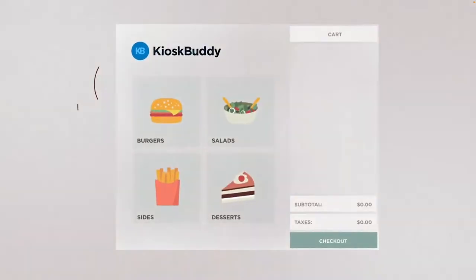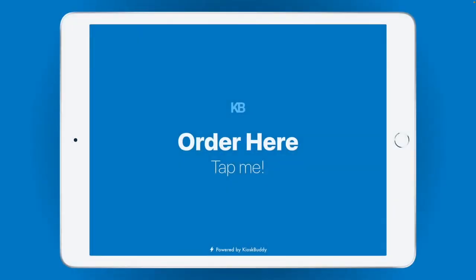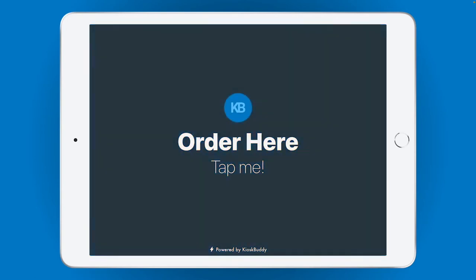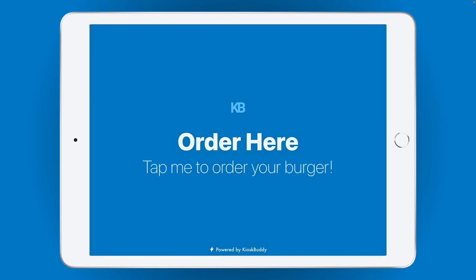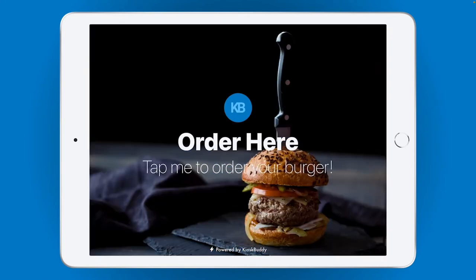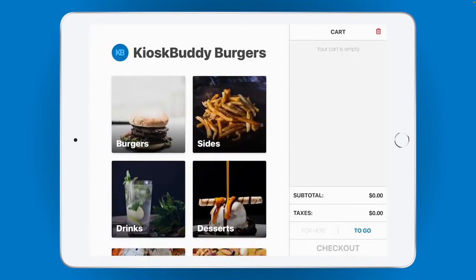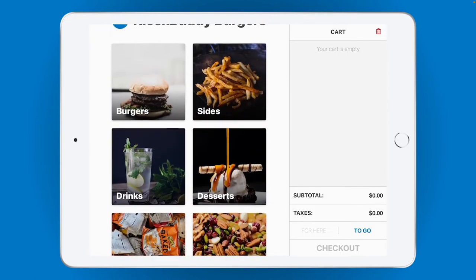Let's jump into the customer-facing demo. Here's an iPad running KioskBuddy, which you'd have mounted in your business for customers to order on. The first thing your customers will see is the welcome screen, where you can completely customize the colors, text, and even add a background image to match your brand. When your customer taps on the welcome screen, they'll be shown the main menu.